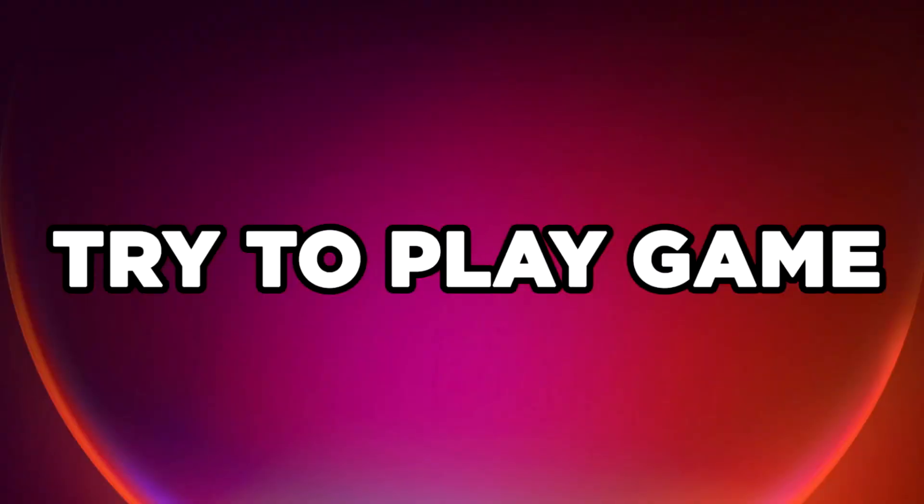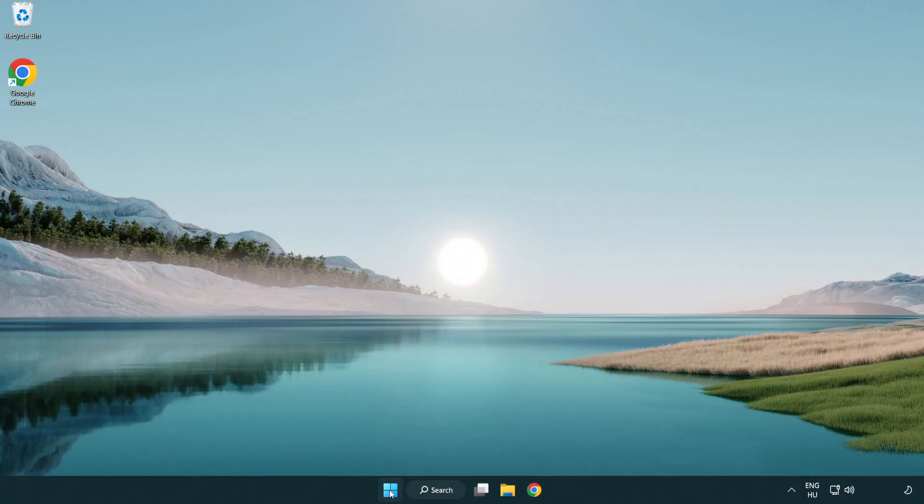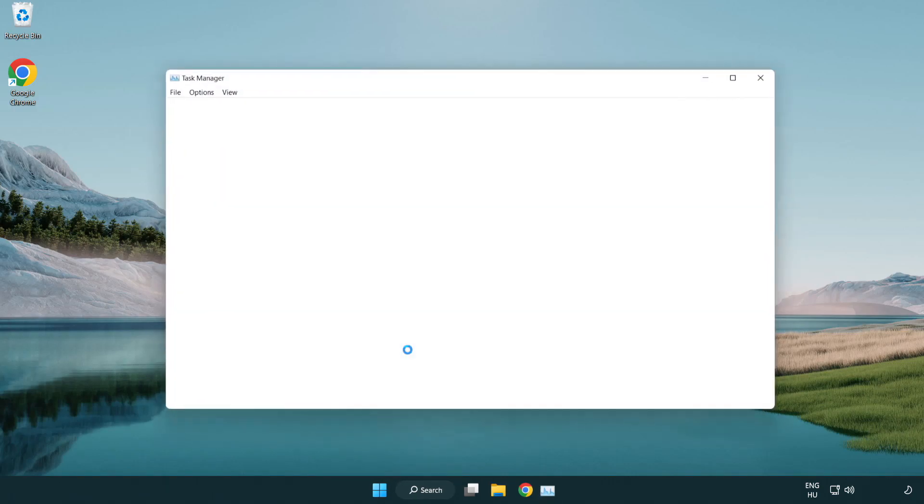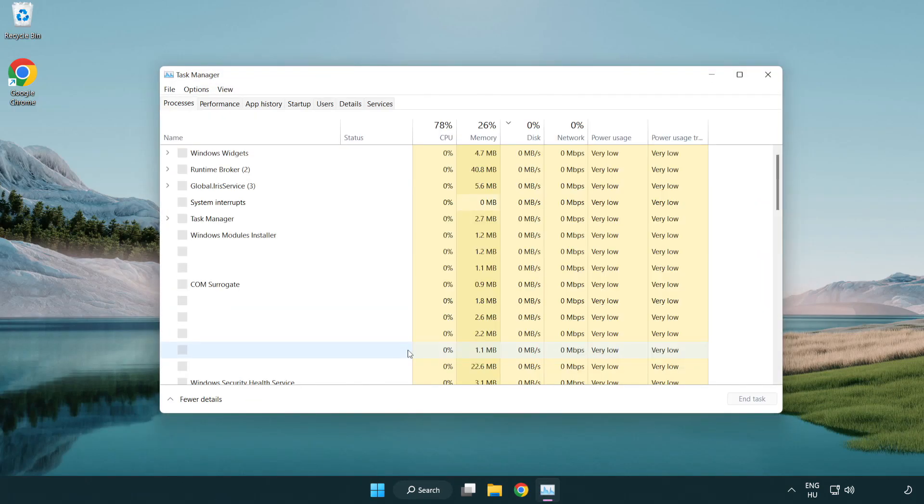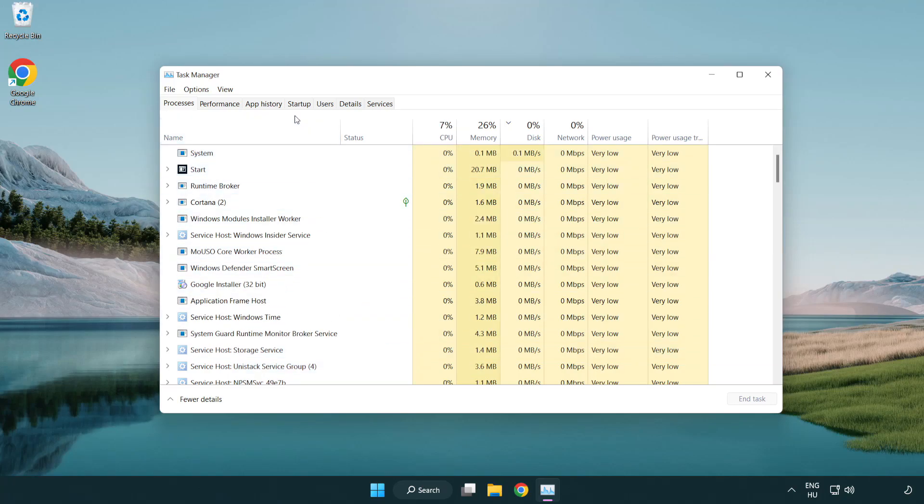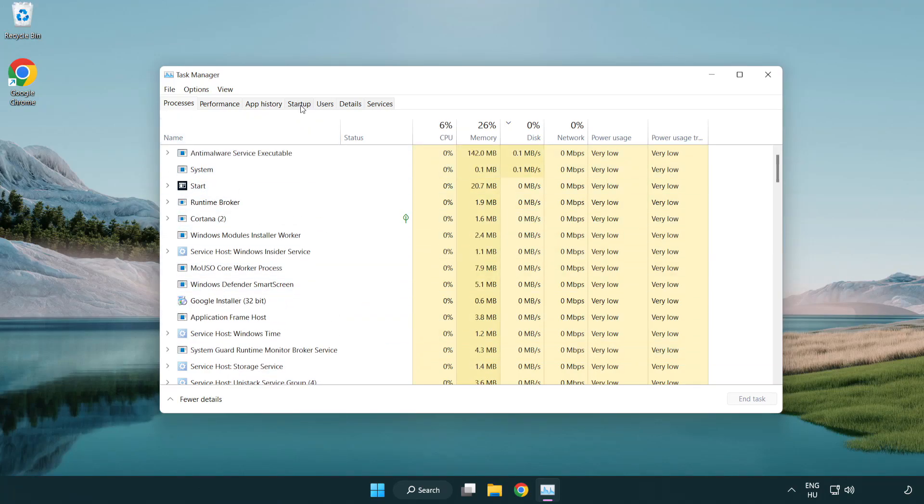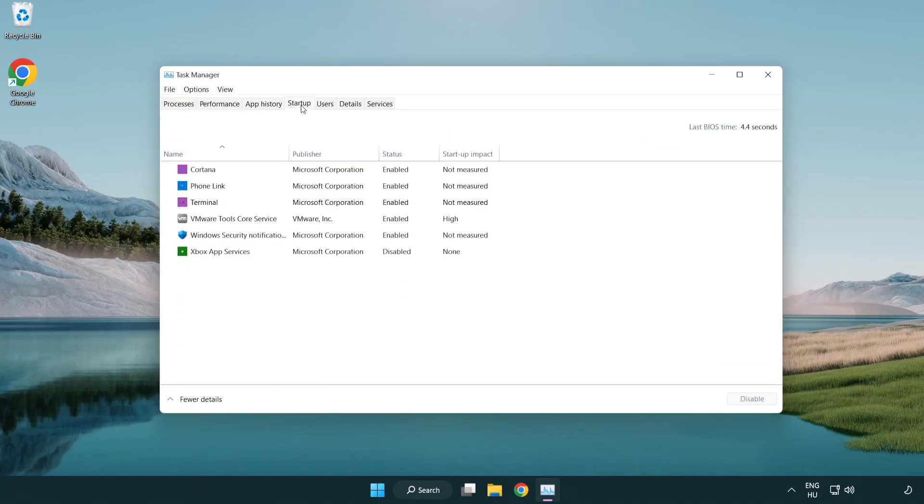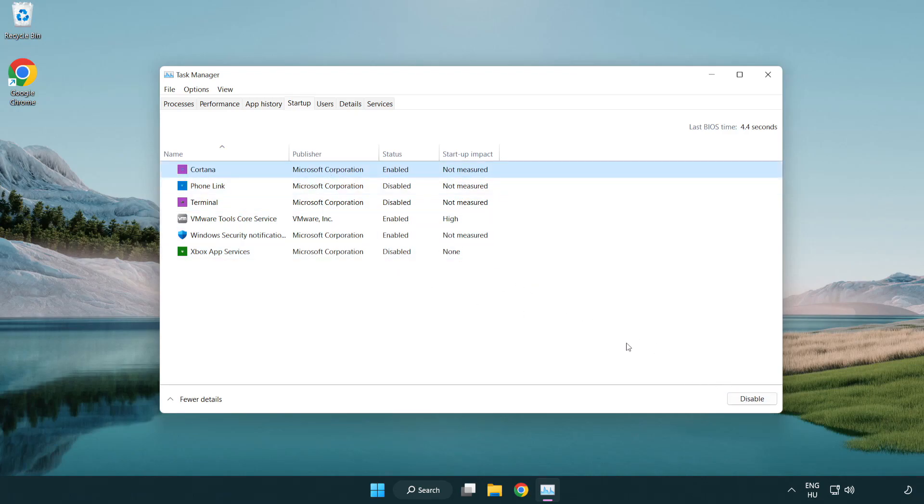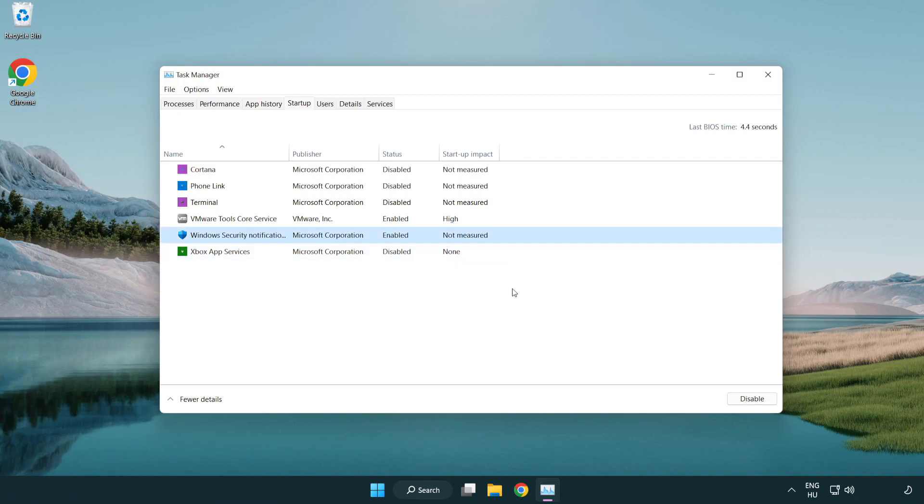Close Window. Try to Play Game. If That Didn't Work, Right Click Start Menu. Open Task Manager. Click Start Up. Disable Not Used Applications. Close Window.